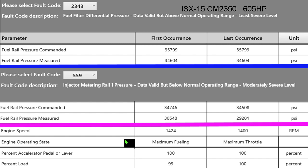So Cummins decided to write fault code 2343 into the calibrations so if that fault came up instead of somebody getting towed in for 559, which could be all kinds of problems fuel pump, rail pop off, actuator, you name it, if it's a 2343 and they read this they're going to go oh let's change fuel filters and truthfully probably half the time in the beginning changing the fuel filter fixed the problem, 559s were gone and you were good to go. That's why that happened.